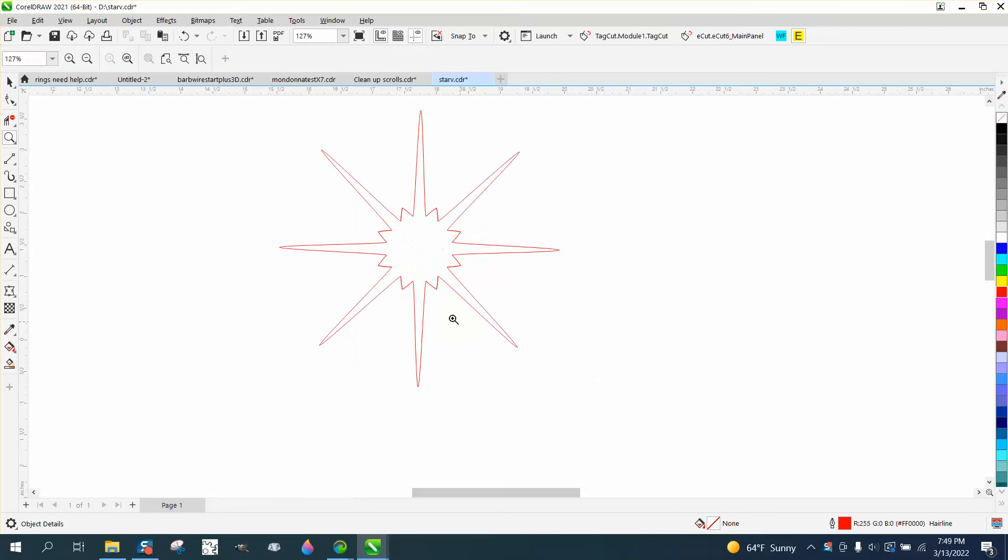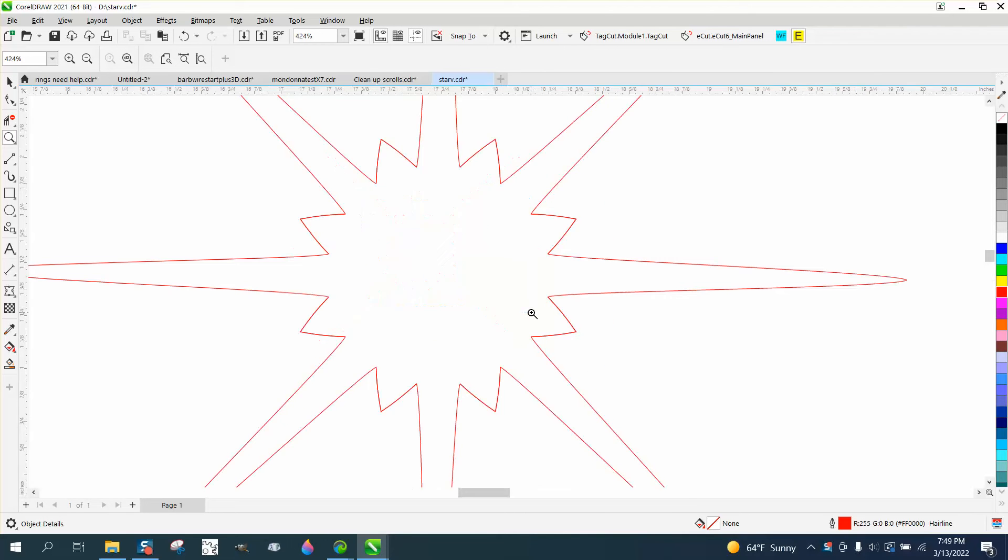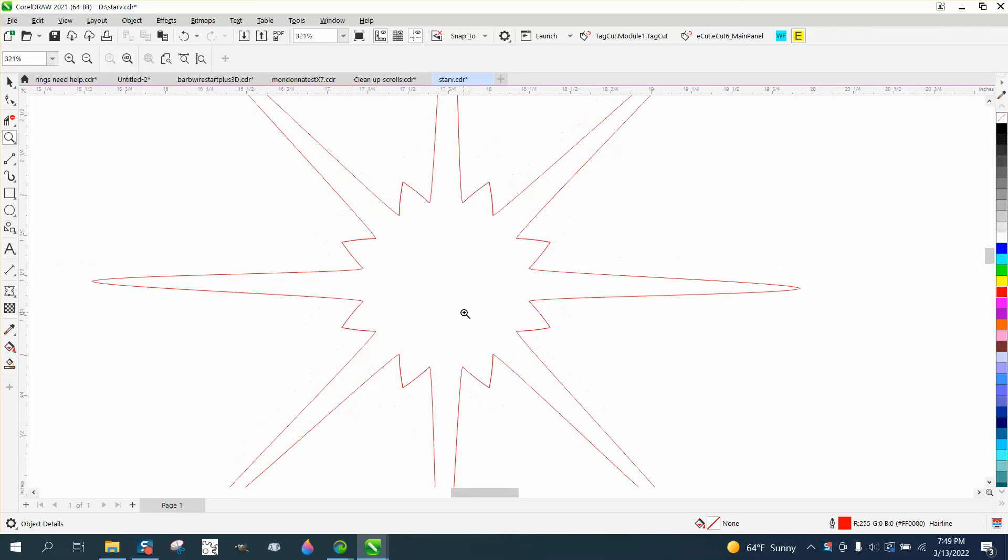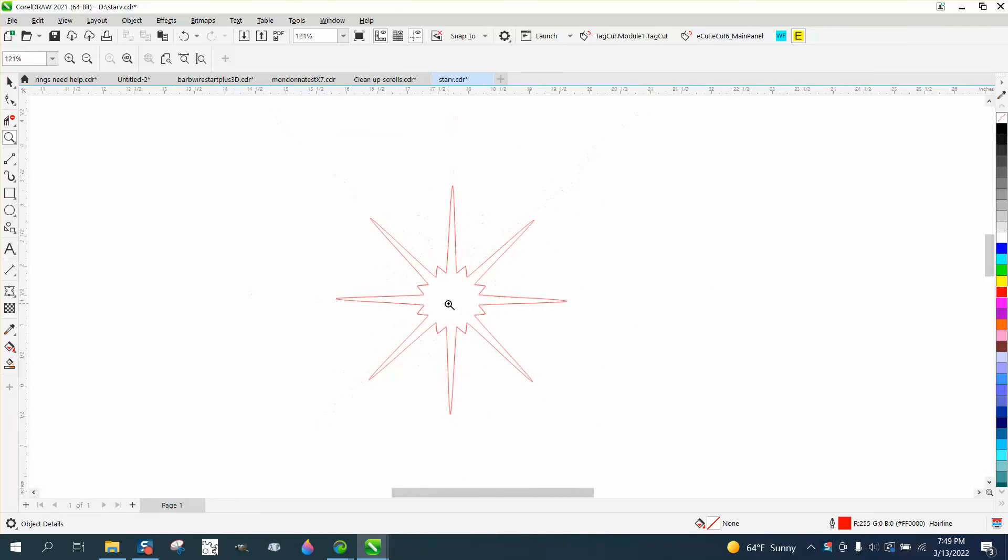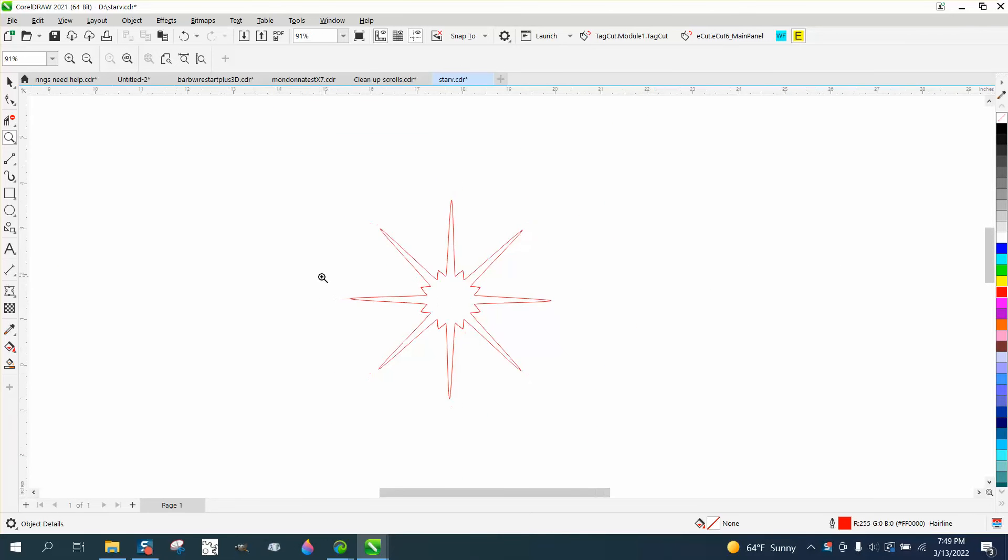Hi, it's me again with CorelDRAW tips and tricks. Somebody sent me this file and they cannot smart fill it. They need to smart fill it. Let's take a rectangle.